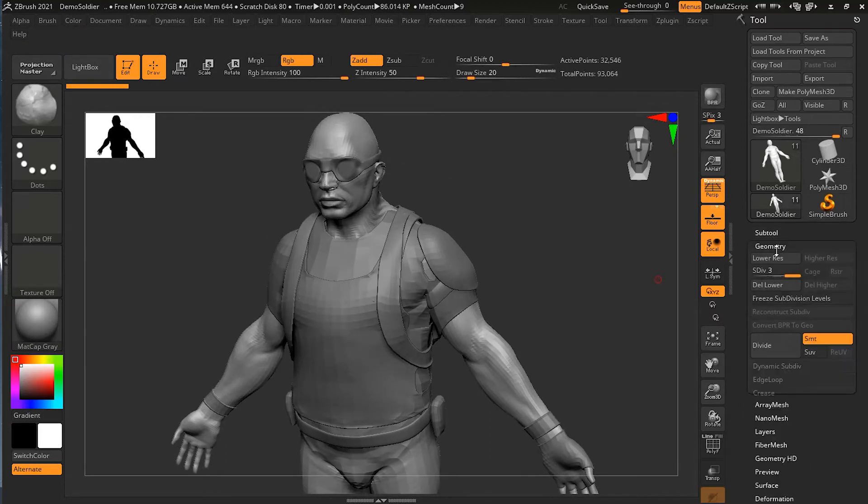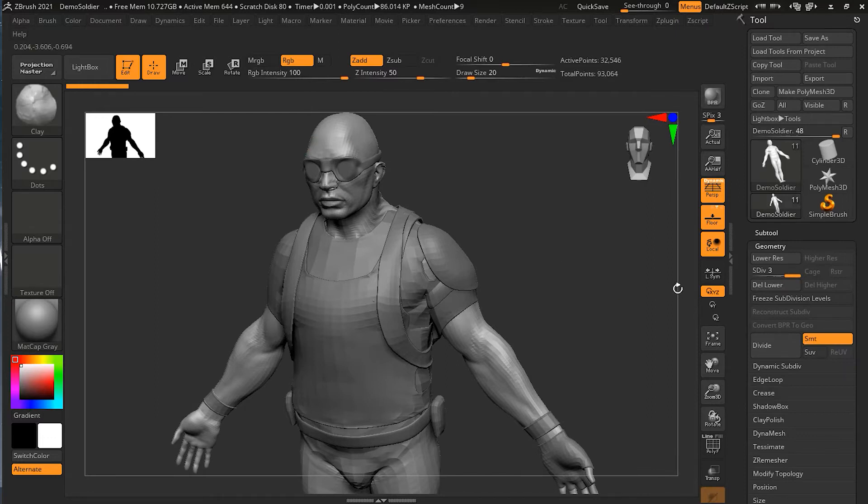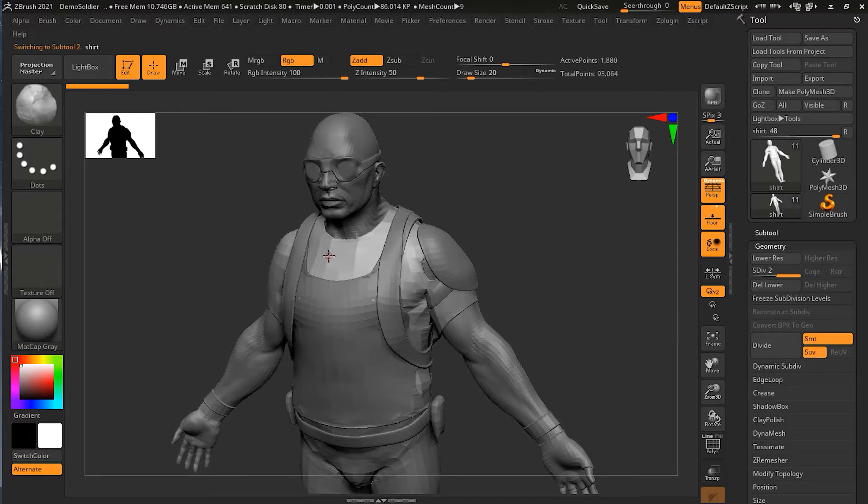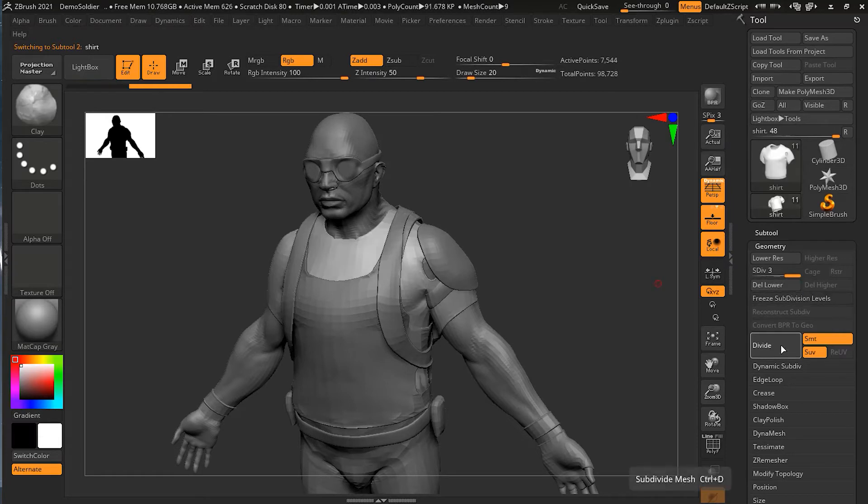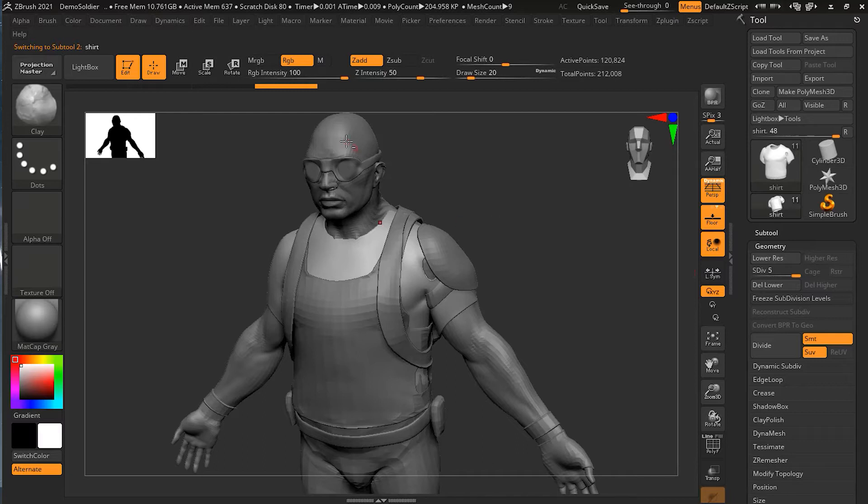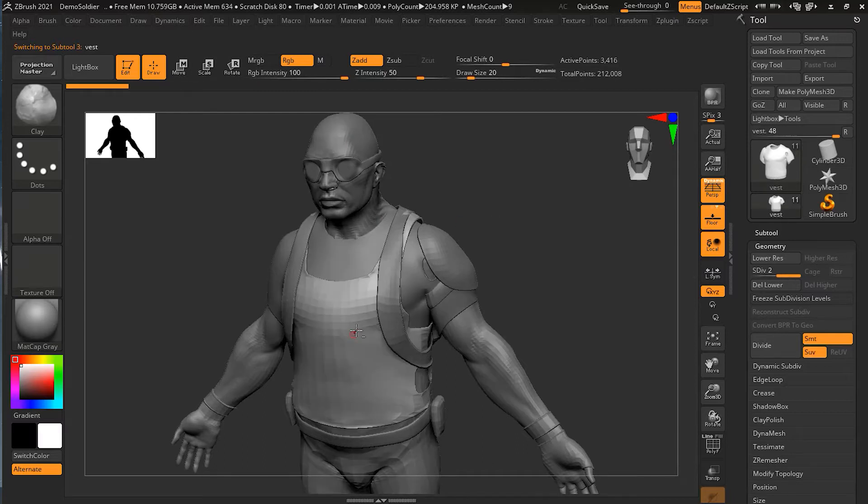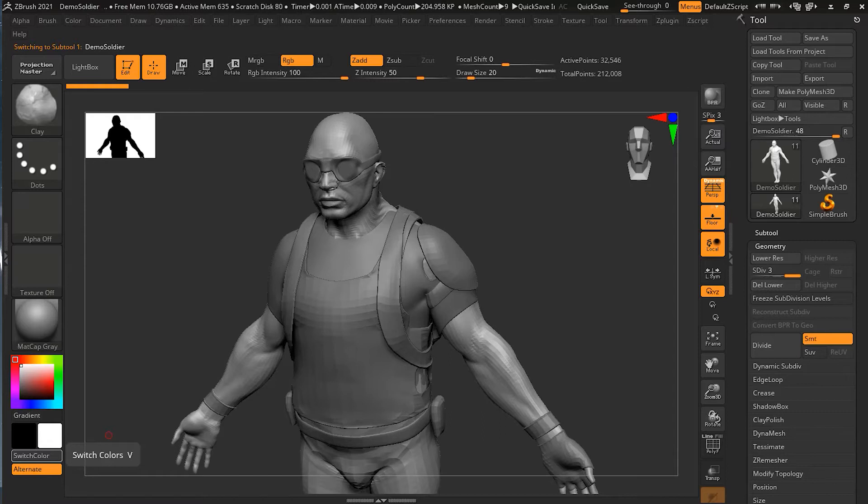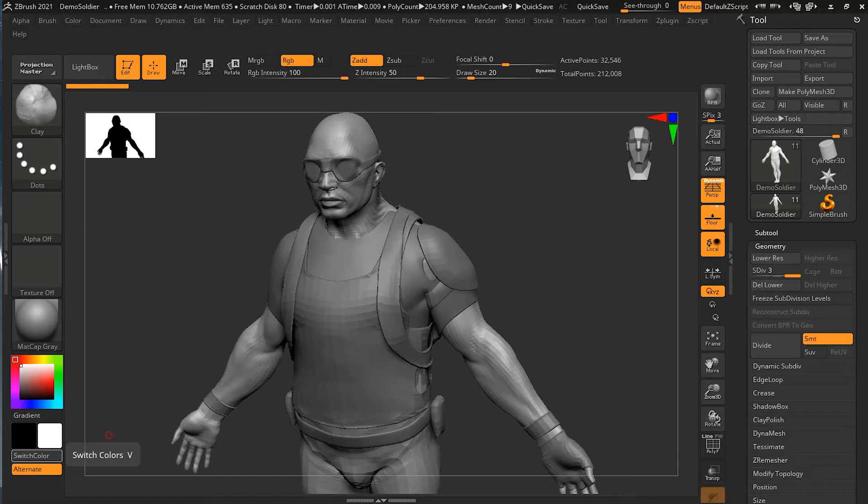You can see that I have some of these models over here, and if you notice, the subdivision level of this is three. If I press Alt and click on this, this is two, this is two also. Let me increase this one so you can see most of them are on a different subdivision level. When you're splitting or merging sub-tools, you have to be careful with subdivision levels or it will destroy the subdivisions and lock in the current subdivision level.